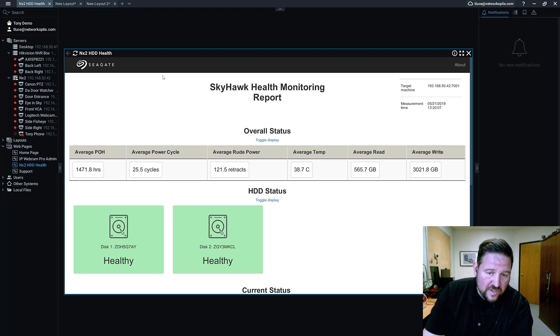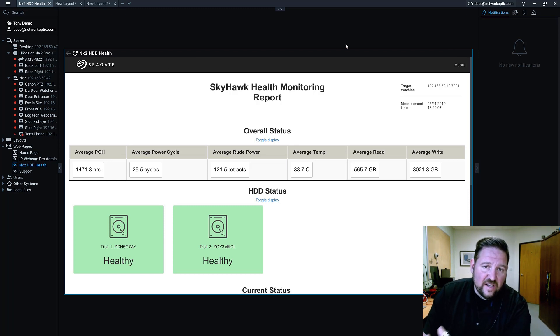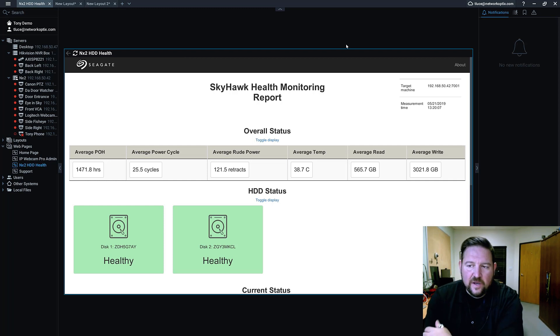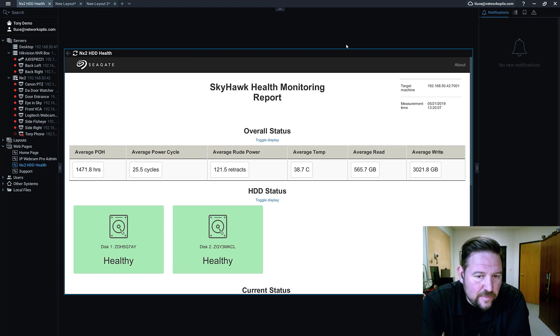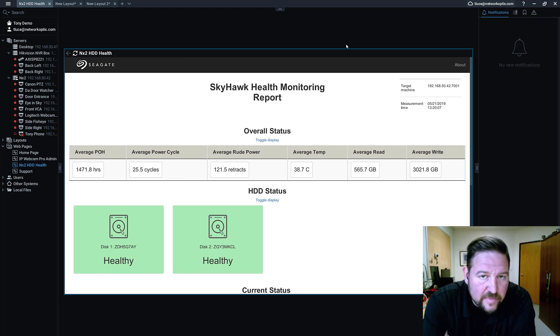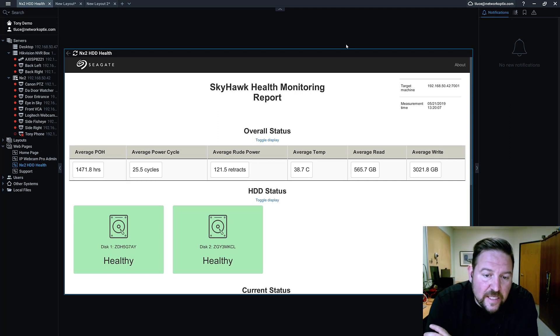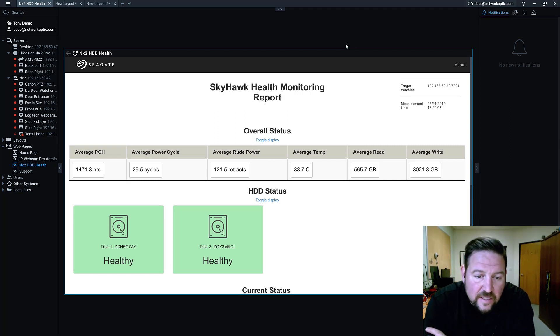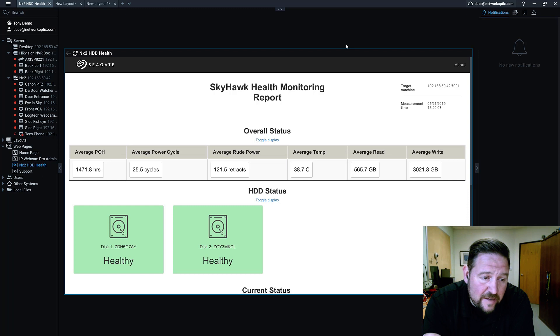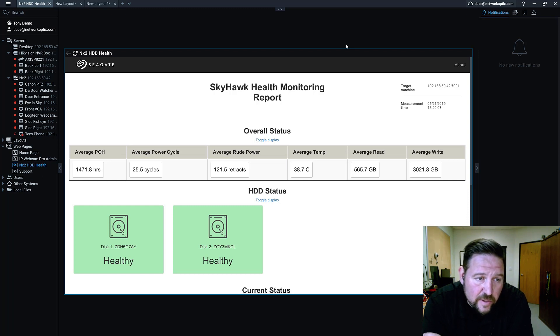Or in the worst case scenario, let's say it completely fails and you've got data on there that you need back. Well, Seagate has some data recovery services and you can contact Seagate to get them to take a look at your drive and see if they can recover any critical information you've lost.